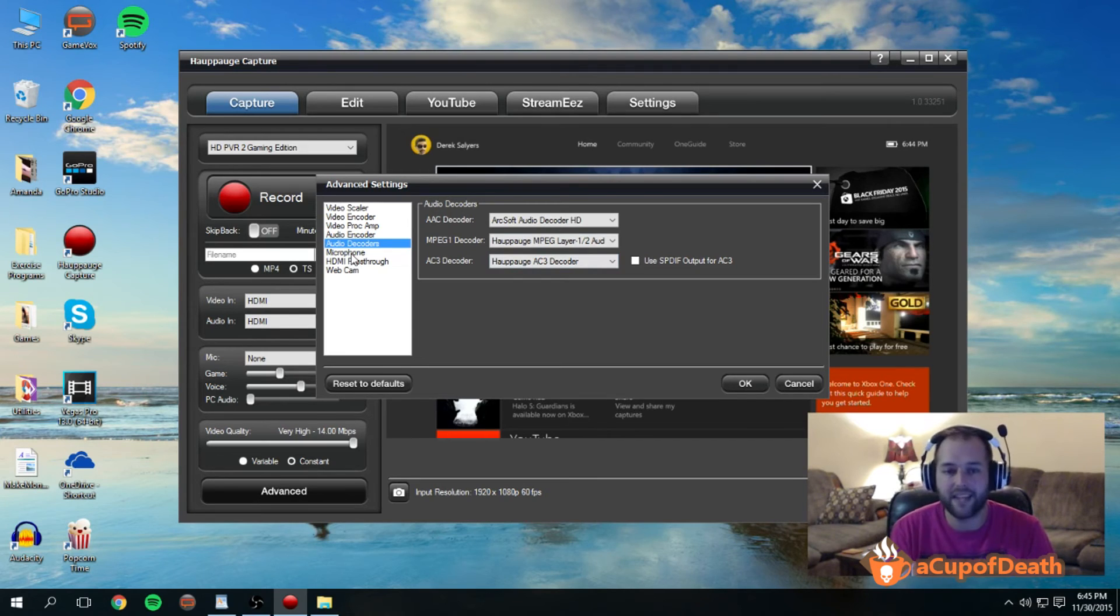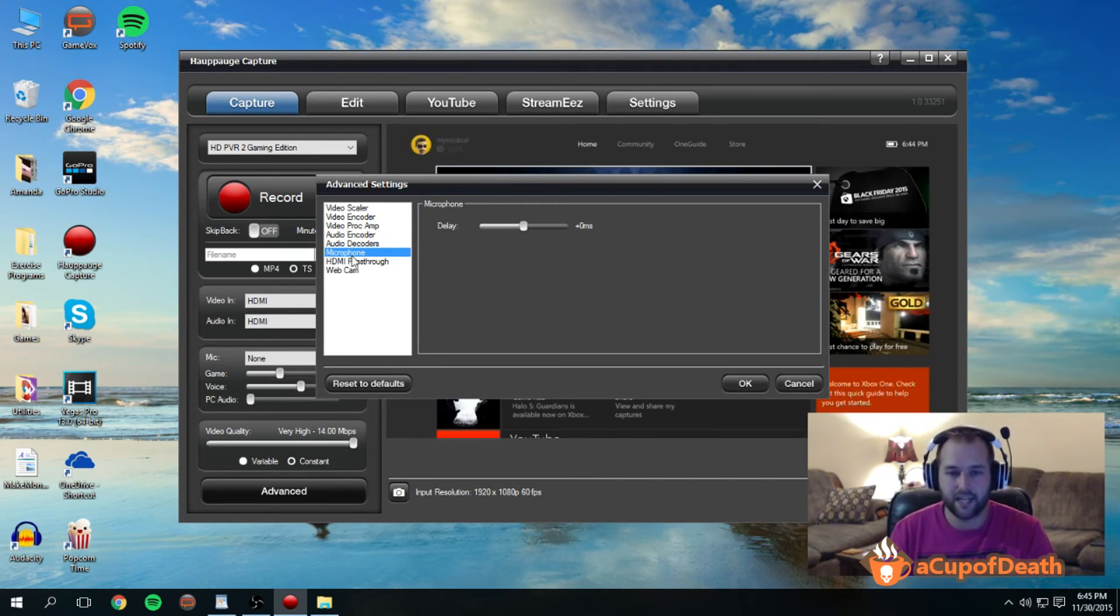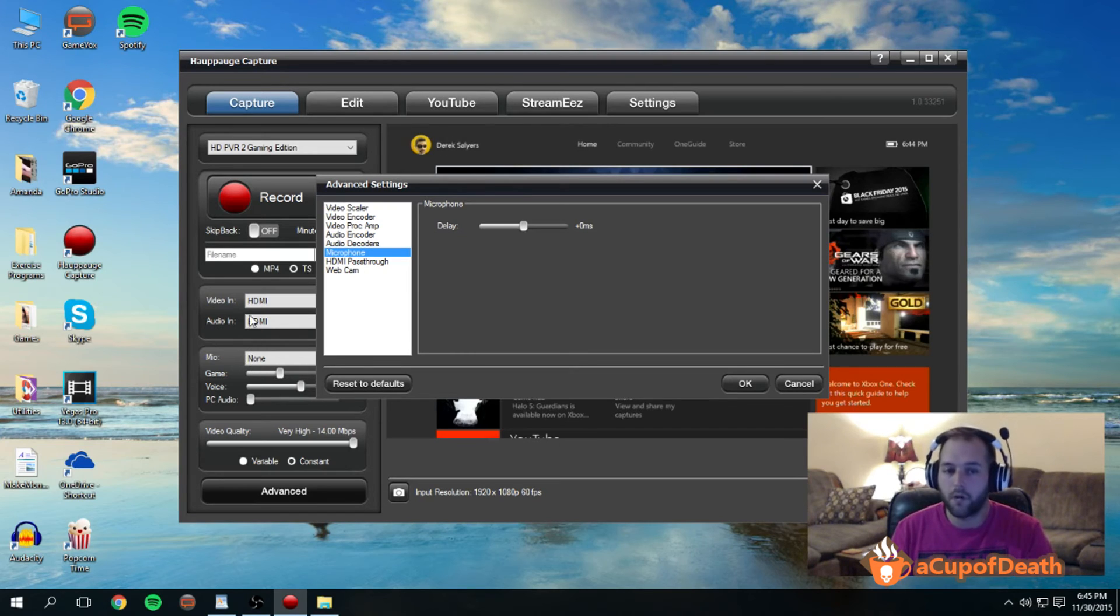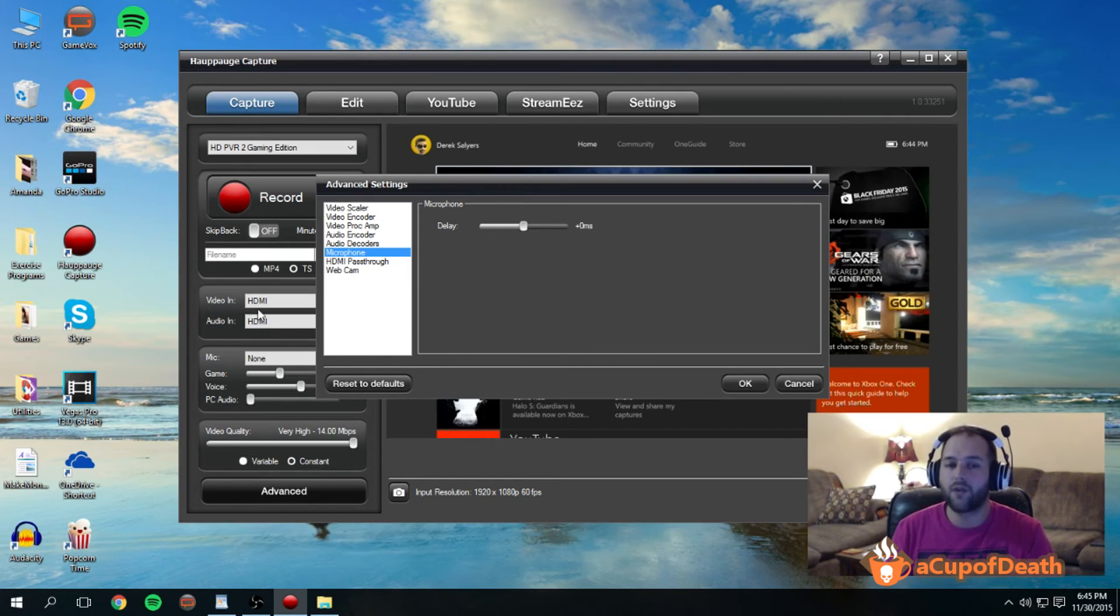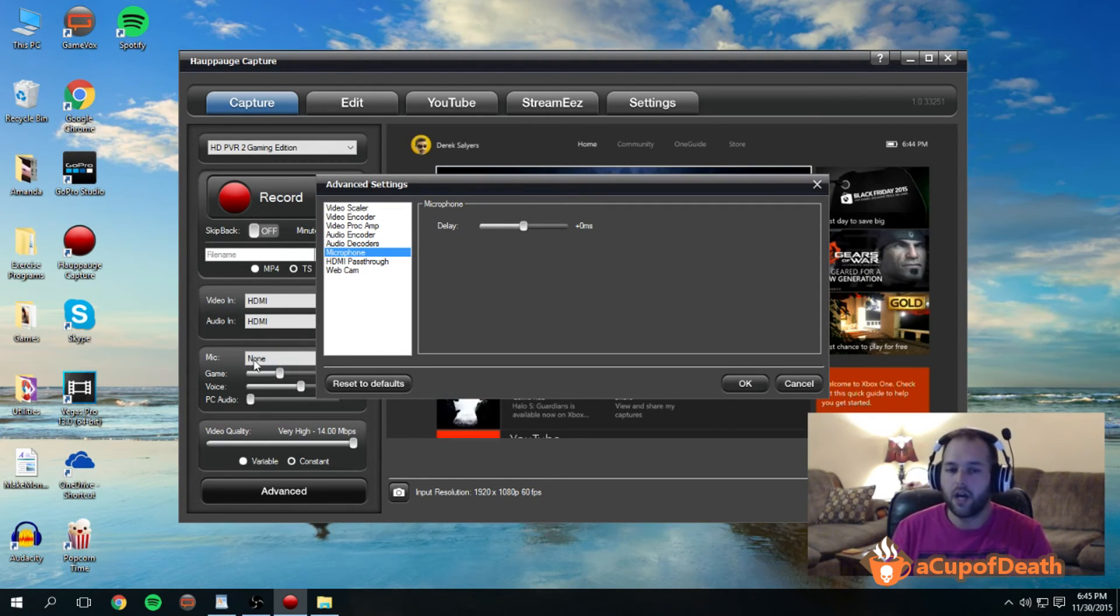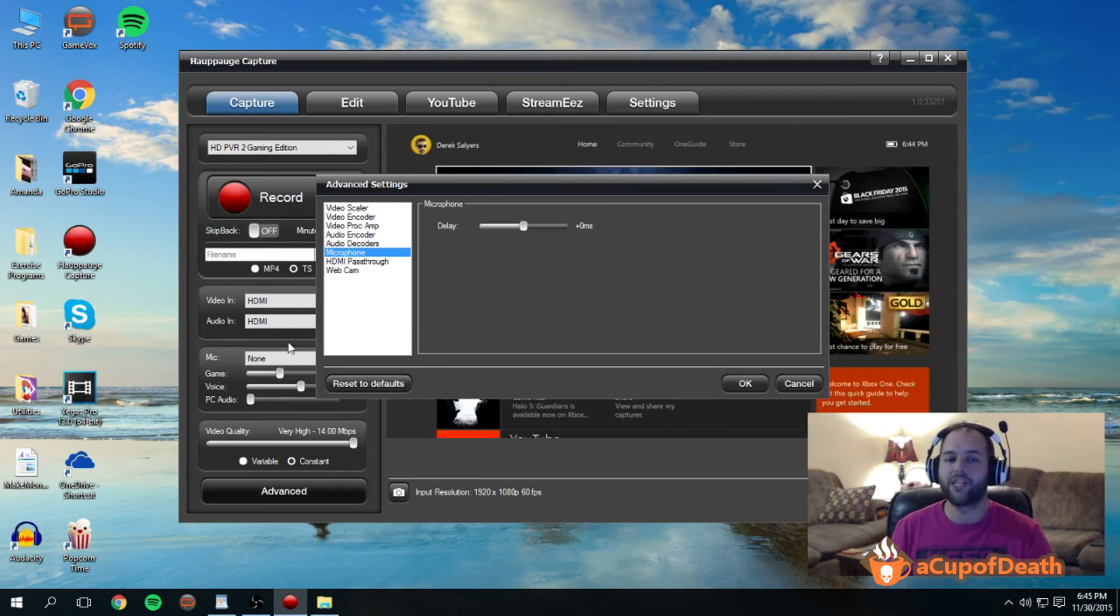Under microphone, the delay, the reason this is here is sometimes the microphone and the sound from the Hauppauge don't quite match up. So this delay allows you to delay this microphone here that you have set to match up with that.